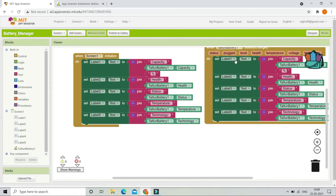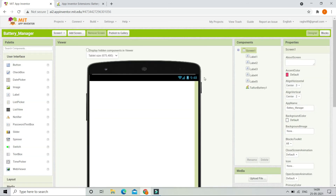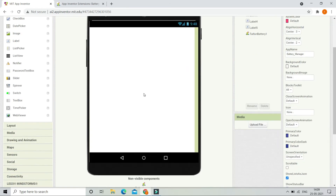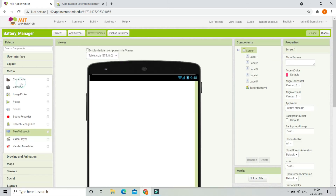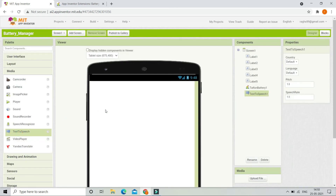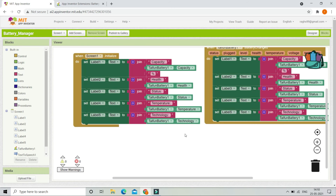The app should also show a warning when the phone temperature is higher than 35 degrees — it is always advised to keep the phone battery temperature below 35 degrees. To show a warning, we are first going to bring in a Text to Speech component from the Media section. Now let's go to the Blocks section.